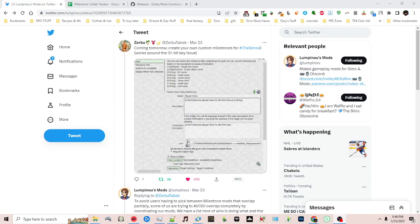Hello everyone and welcome back to the channel. Today we're going to look at creating custom milestones for the Sims 4 Growing Together.